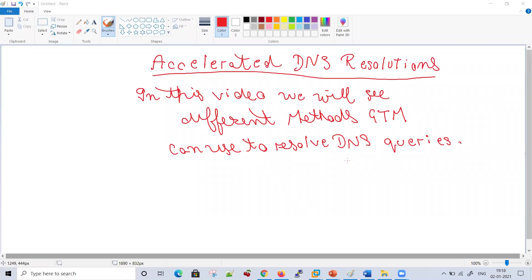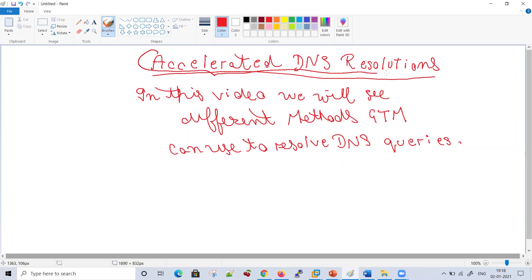Welcome again to Skill Inspirational Academy. So far we have discussed various topics on DNS, different records, and GTM versus DNS. Today's topic would be based on accelerated DNS resolution, which is an important topic. From here, our F5 DNS course would be started.